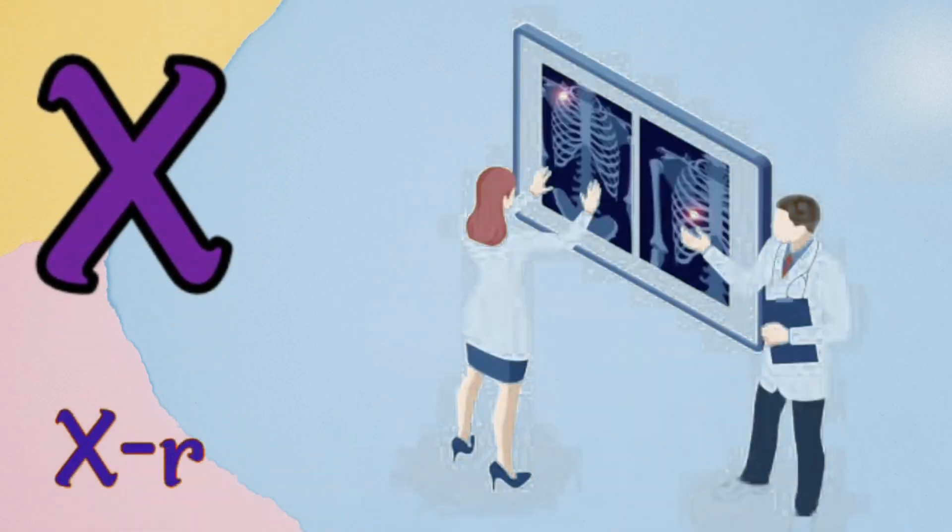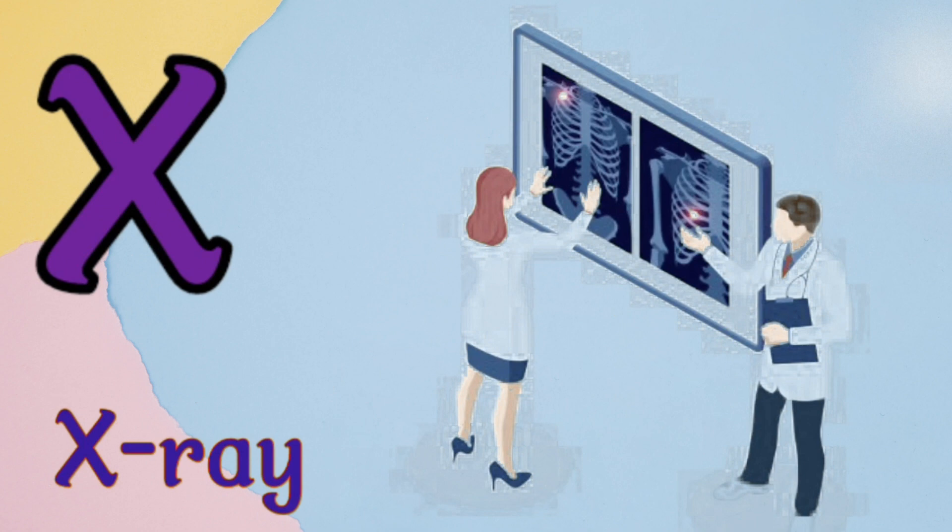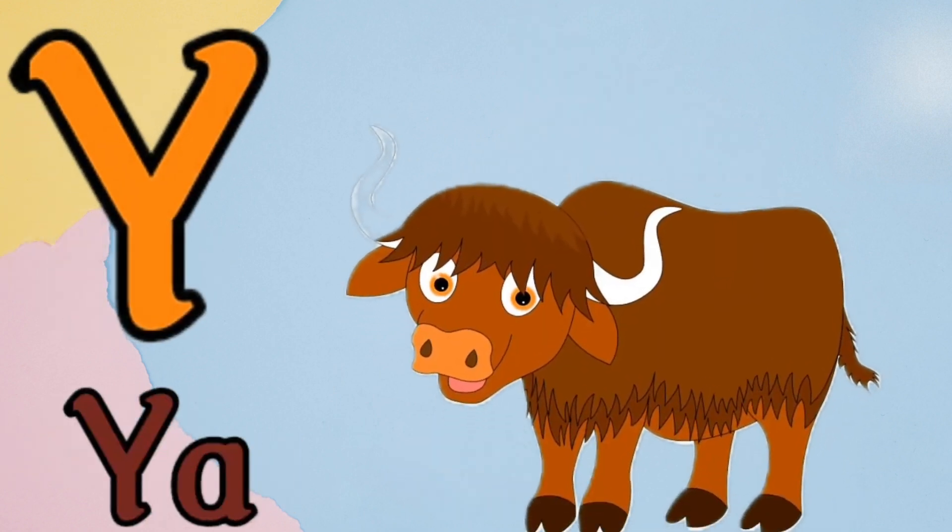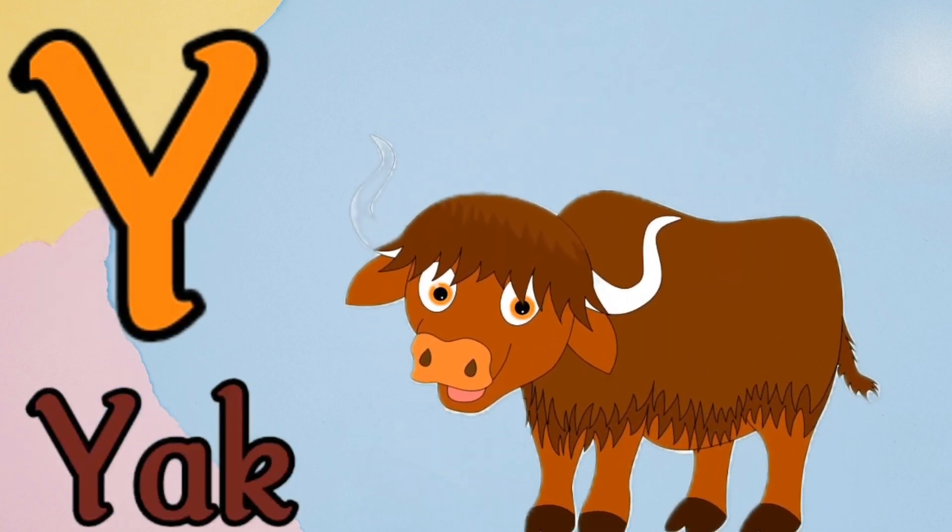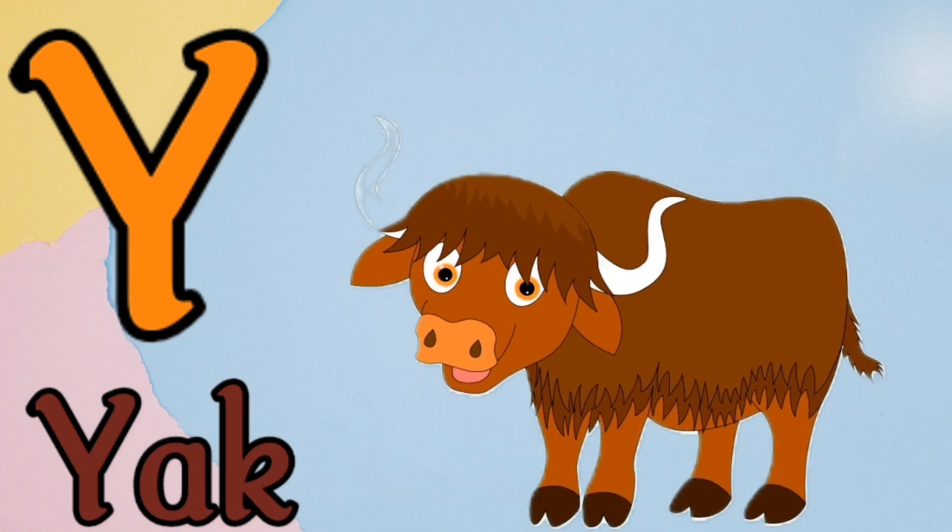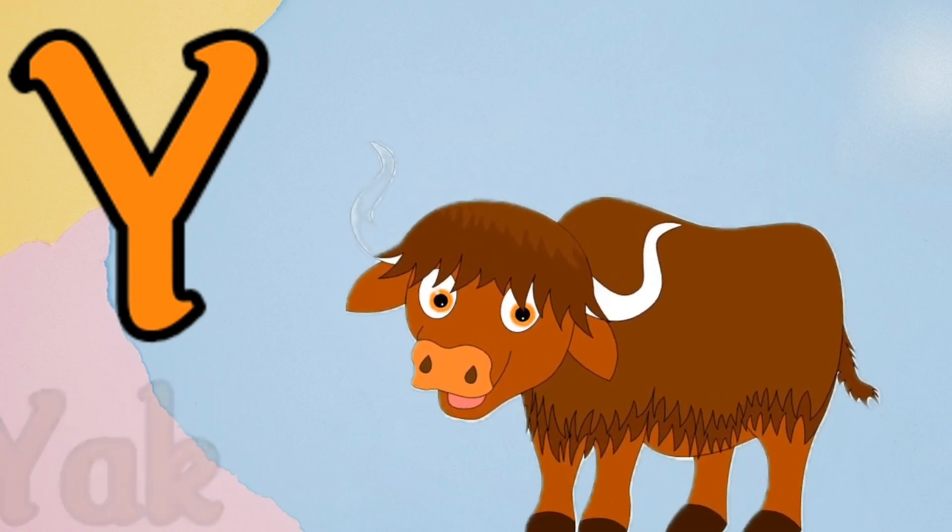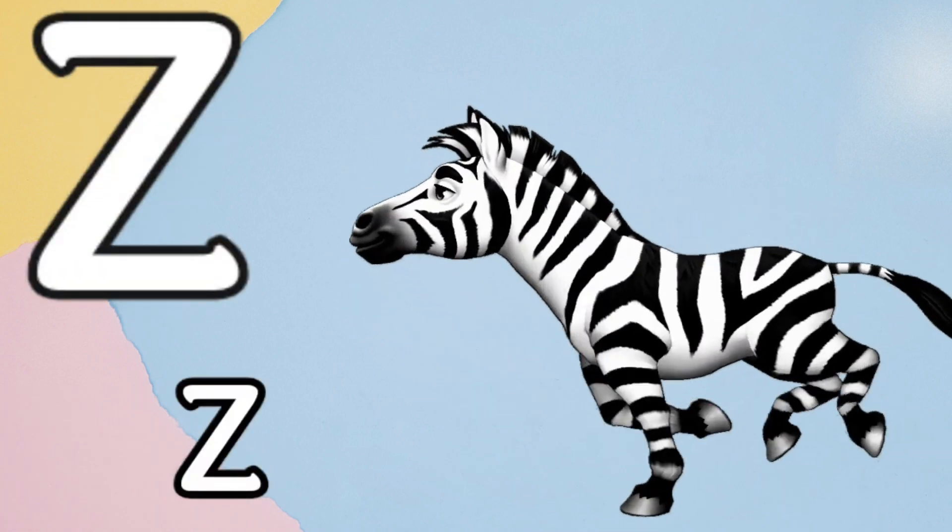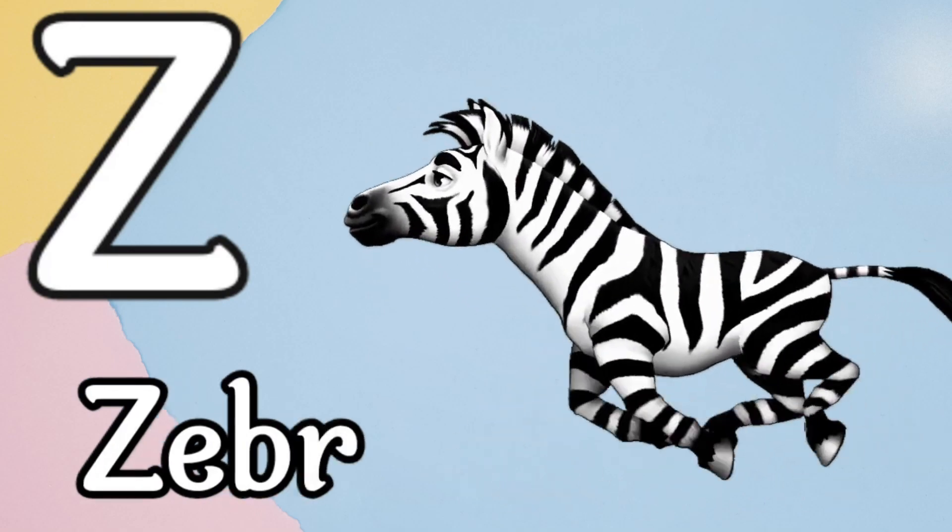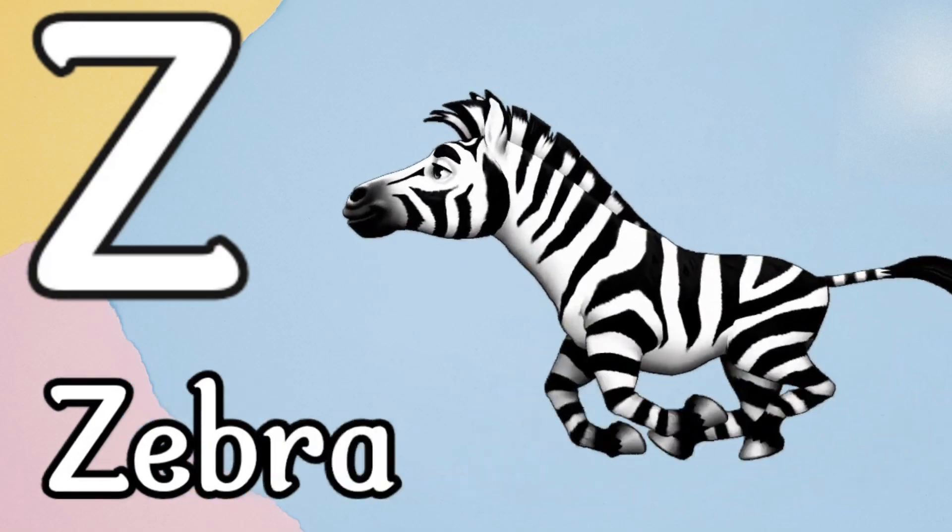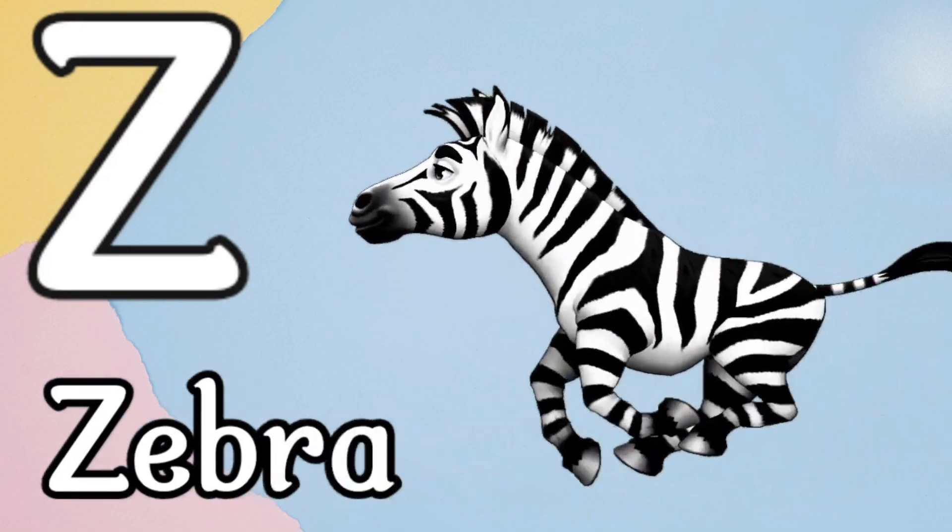X is for x-ray, Y is for yak, Z is for zebra